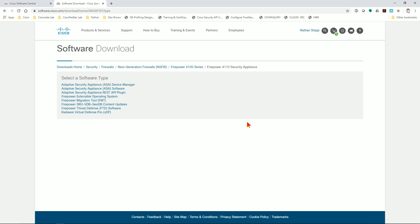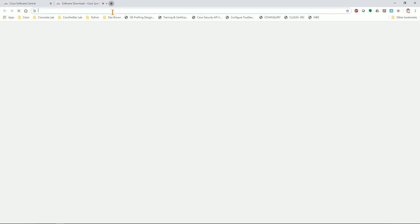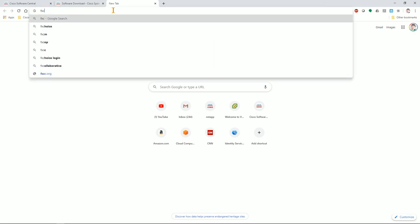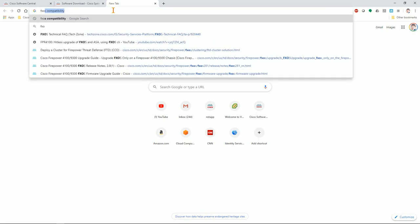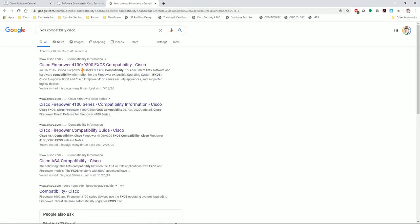I've already done some research to figure out which FXOS and which firmware I'm going to need. I'm going to pause and take you to find those documents so you can do that homework yourself. The first thing you need: you've got an FTD version you want to run, and you now need to figure out what FXOS you need. Search for 'FXOS compatibility' — I throw 'Cisco' on there to make sure the right result comes up. The top result for Cisco Firepower 4100/9300 FXOS compatibility is what you want.